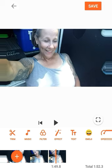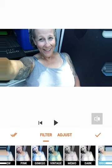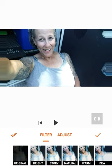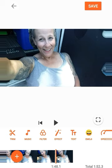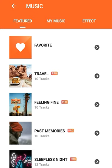There are different filters you can use. I don't really want to use a filter, so click on 'original' and it'll take you back.